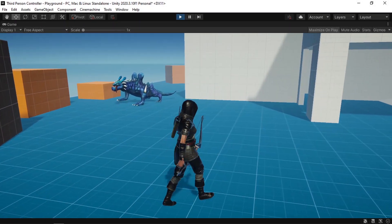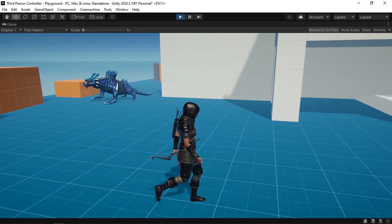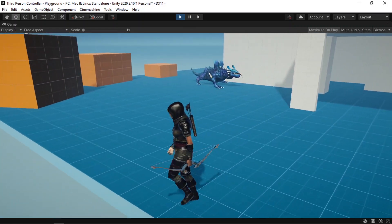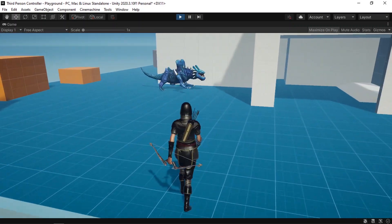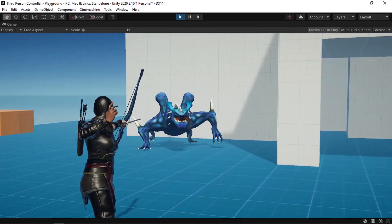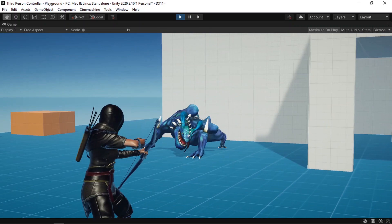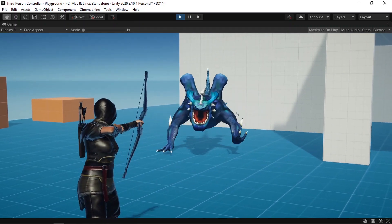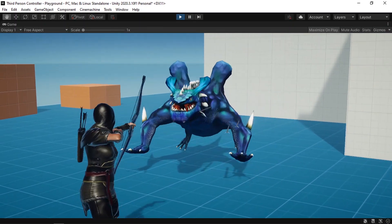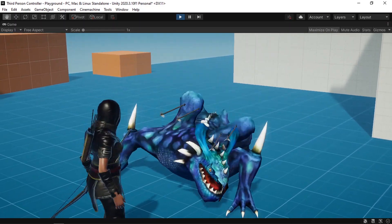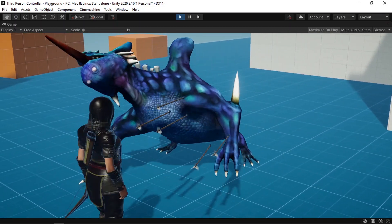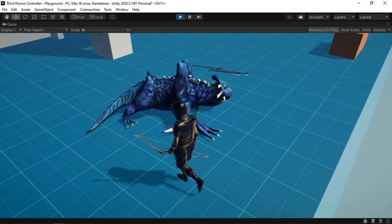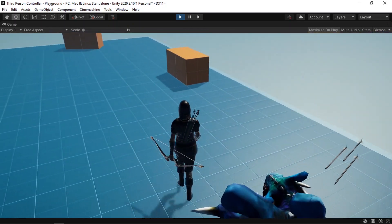Hello everyone and welcome back to my YouTube channel. In this video we're going to finish implementing the enemy AI behavior. We will be able to hit the enemy using arrows — we have a get hit animation that is played — and also we can kill it.